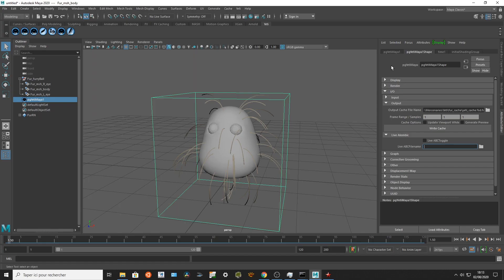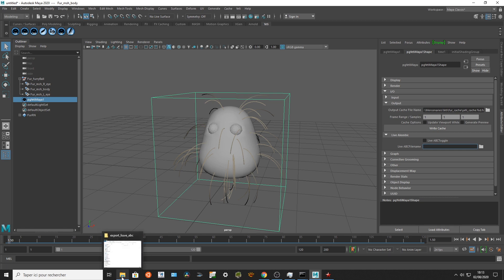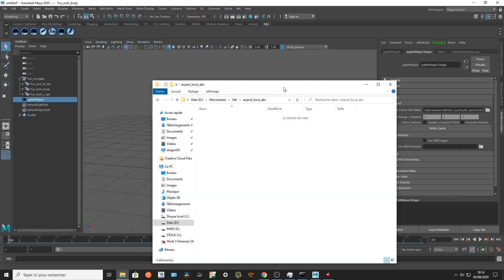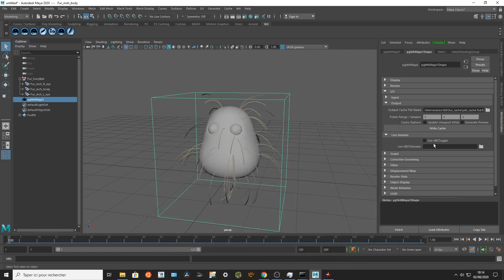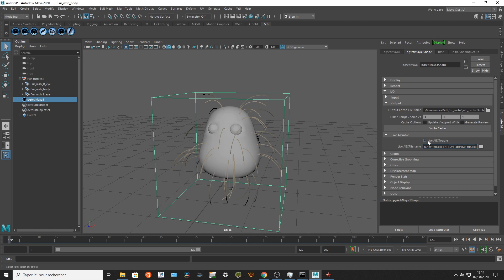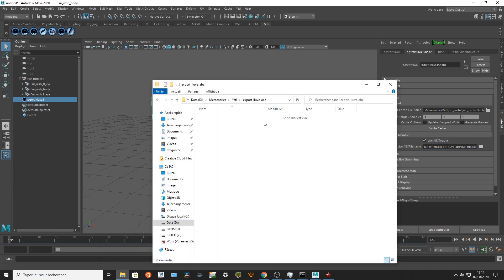Okay so we're gonna use the live Alembic right now. I'll go to the Yeti node, input output, live Alembic, and I'm gonna put the path where I wanna put the live Alembic output. So this is my path, I'm gonna name it livefur.abc, this is an Alembic, and I'm gonna toggle the live Alembic toggle. So right now Yeti is gonna lively cache my fur and as you can see this is my fur right there.